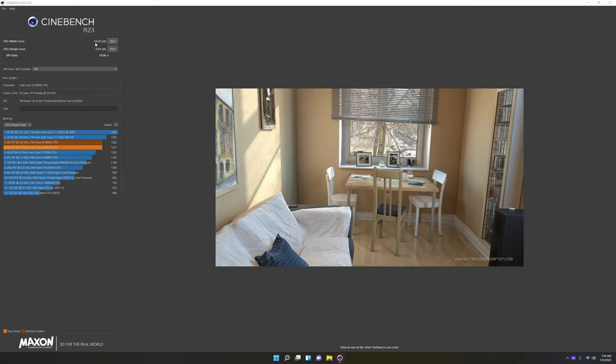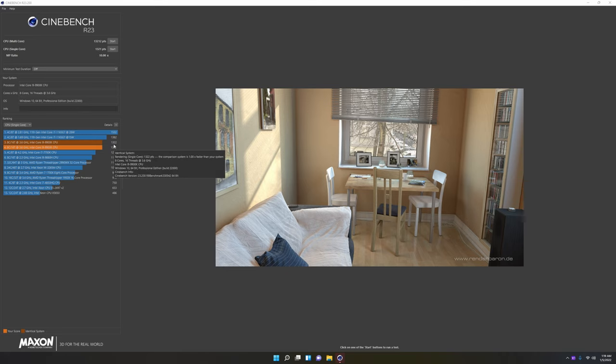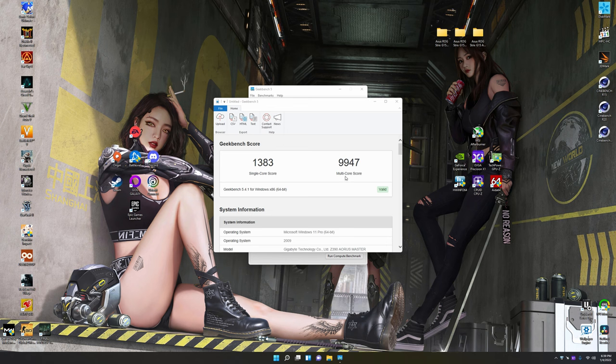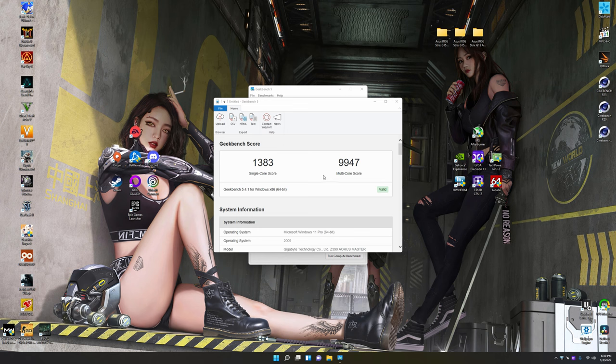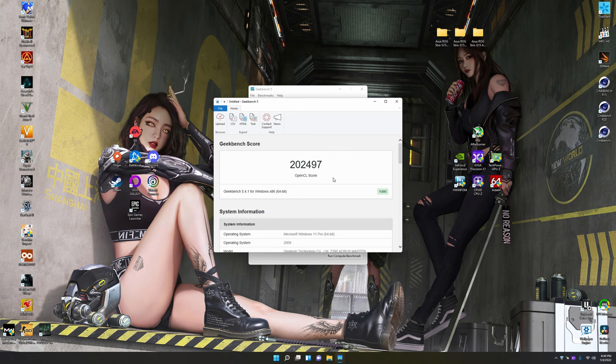And the desktop got 13,212 for multi-core and 1,321 for single-core, which is only one point from before, so it's pretty much the same. So let us move on to the next test. So for single-core, we got 13,083. And for multi-core, we got 9,947. Not too shabby for such an old CPU. And now we'll move on to our last test, 3DMark. I figured real quick, let's do a quick OpenCL GPU in Geekbench before we moved on to 3DMark. So here it is: 202,497. That's pretty high. But now we shall move on to 3DMark.